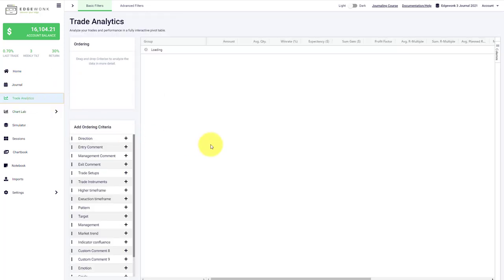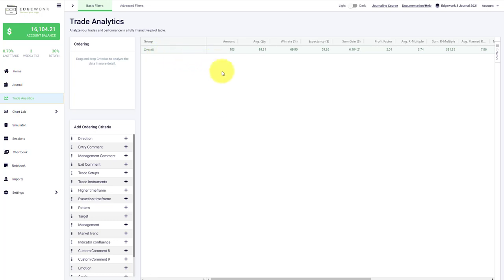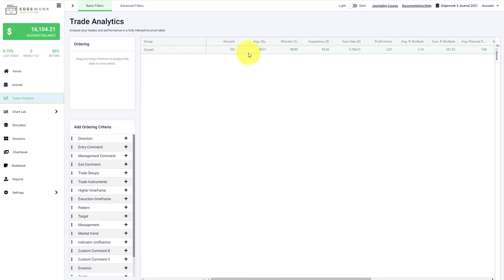In the trade analytics, this is basically working like a very advanced pivot table. In the default view you'll see your overall trading performance broken down into different metrics, so how many trades you have taken.